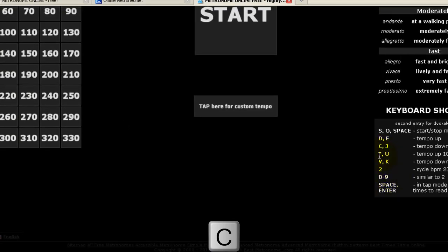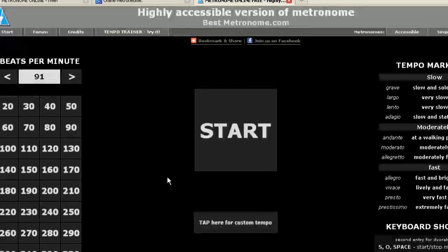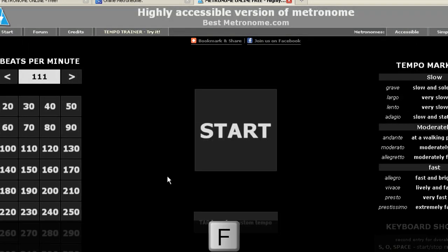And then you also can do it in groups of 10, which is the F and the V, up by 10s, down by 10s.